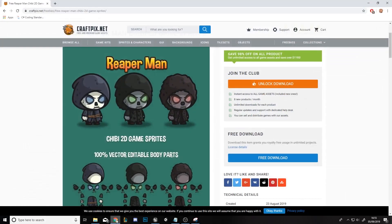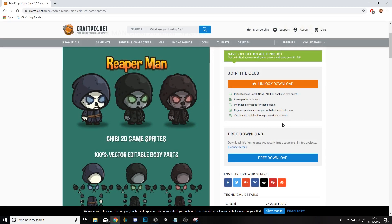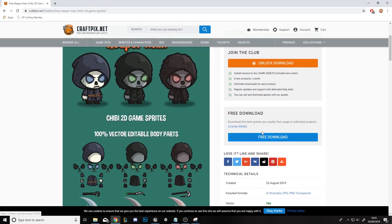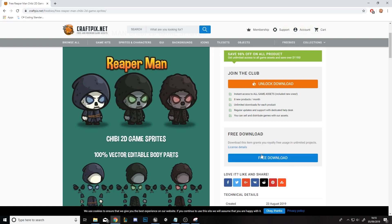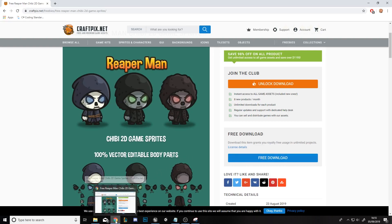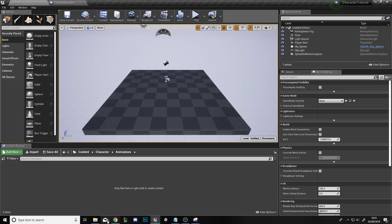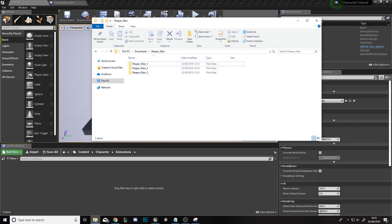We're going to download them offline. I will put the link in the description below — you'll need to create an account, then click free download and it should all work. It will come as a zip file, so make sure you extract it correctly. Then you'll be greeted with a folder like this.